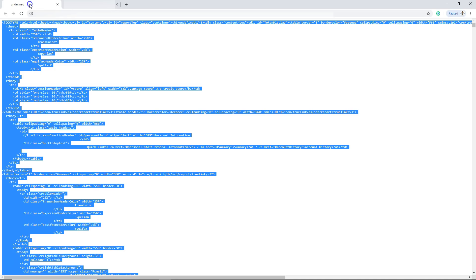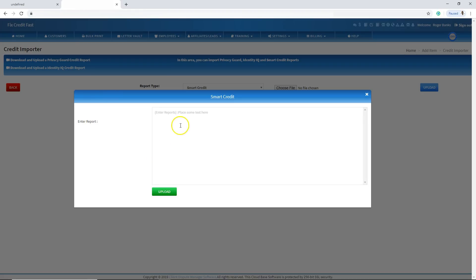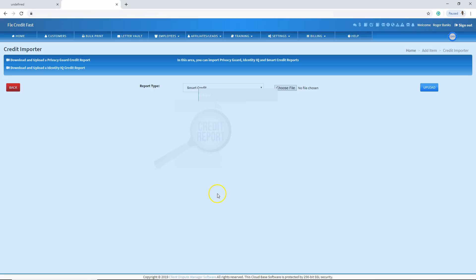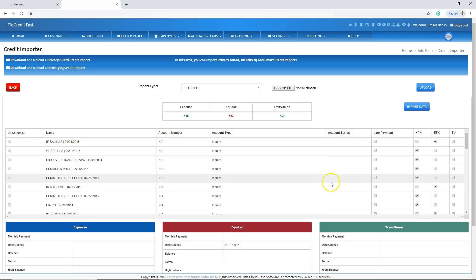Go ahead and grab the source code. To highlight it, select Ctrl+A on your keyboard — Ctrl+A. To copy the source code, select Ctrl+C — Ctrl+C. Then come back over to the software, and to paste it, select Ctrl+V — Ctrl+V will paste the code in. Now let's click on upload.